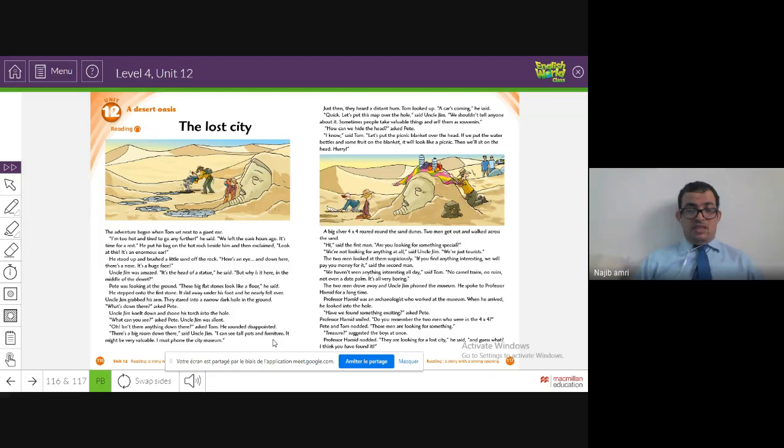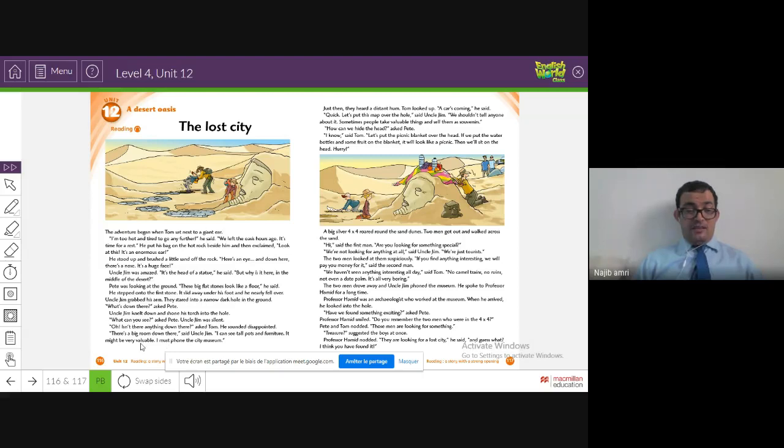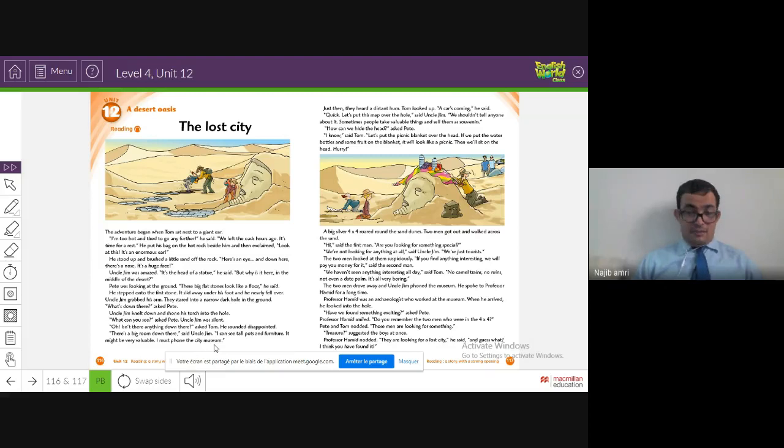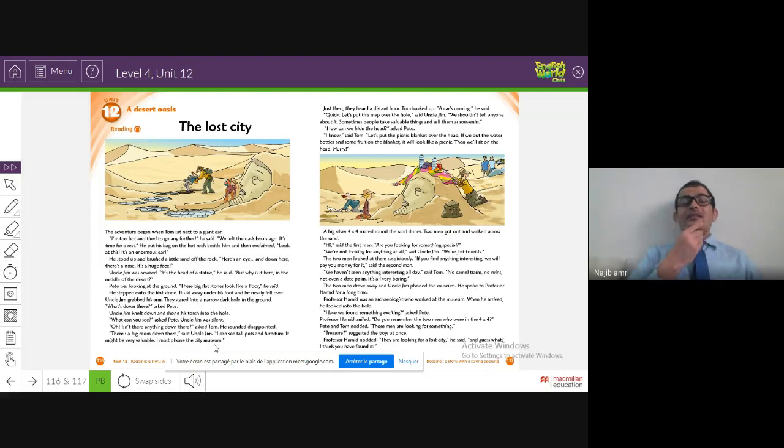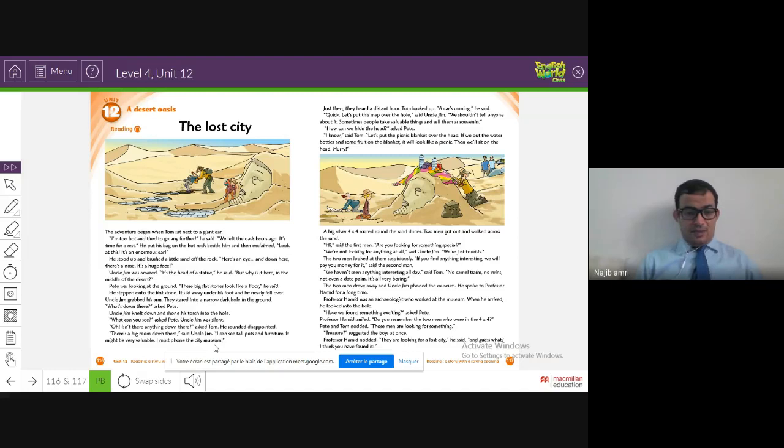'It might be very valuable. I must phone the museum.' Of course, when someone finds lost treasure like this, they must phone the museum. Okay guys, thank you very much. Just wanted to remind you